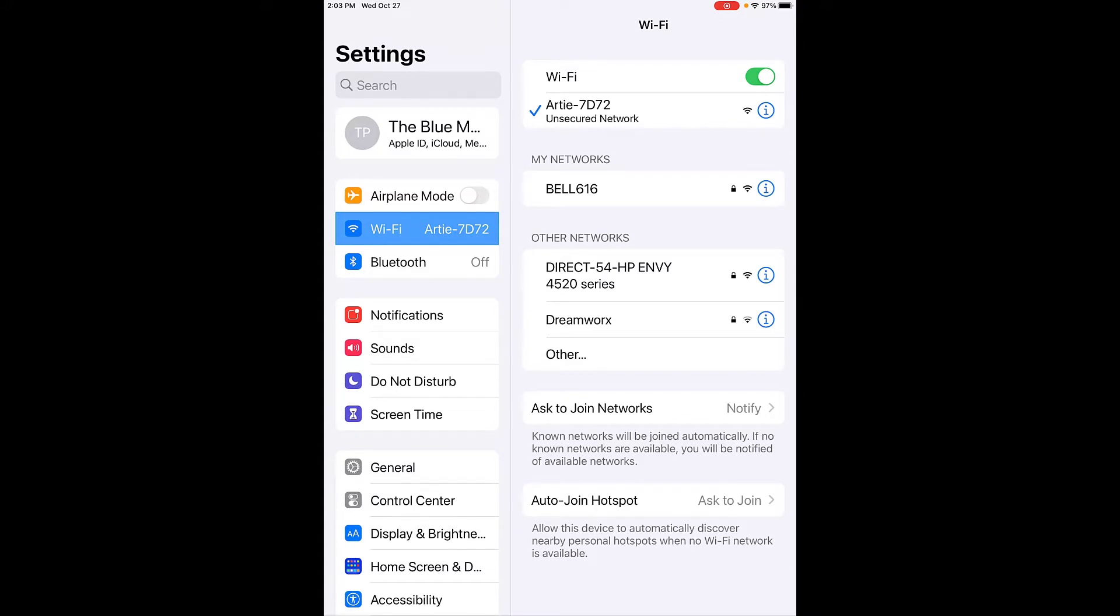On a computer or tablet, you're going to connect to Artie via WiFi. You can see here that I've connected to RD7D72 and there's a checkmark next to it. We know that Artie is connected and ready to go.